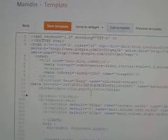Now you need to click anywhere inside the code. Then press Ctrl+F on the keyboard to get a search box. The search box appears here.